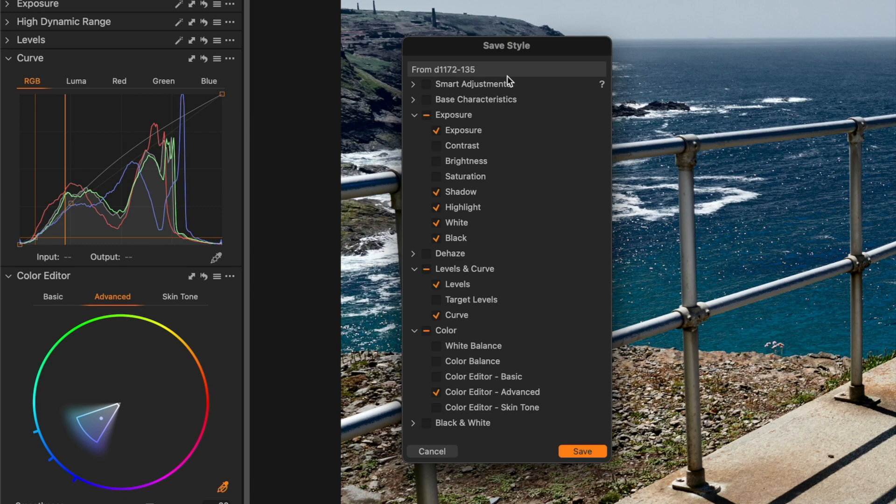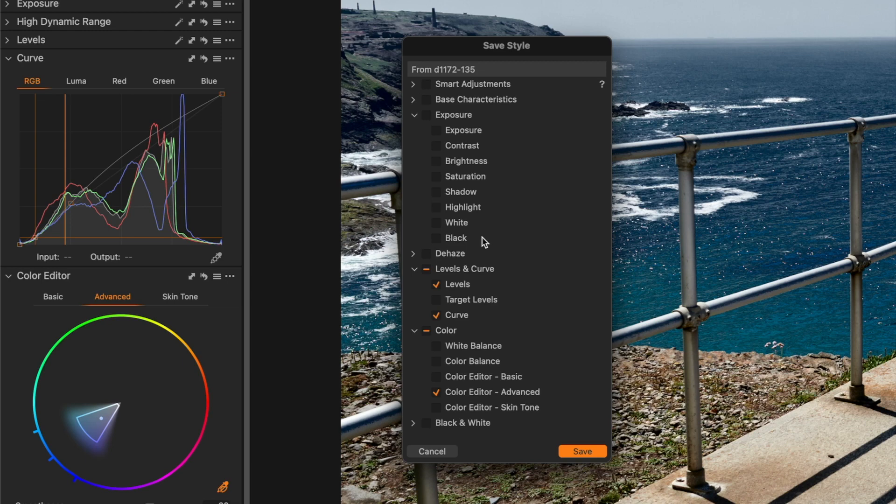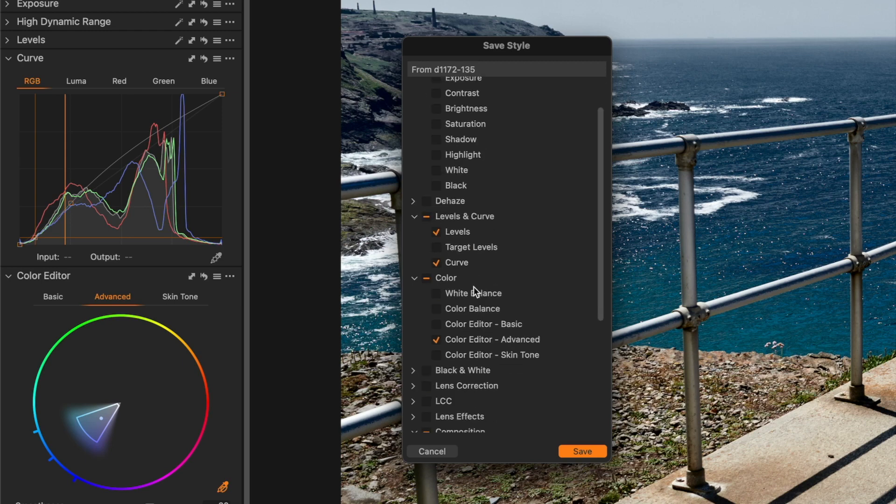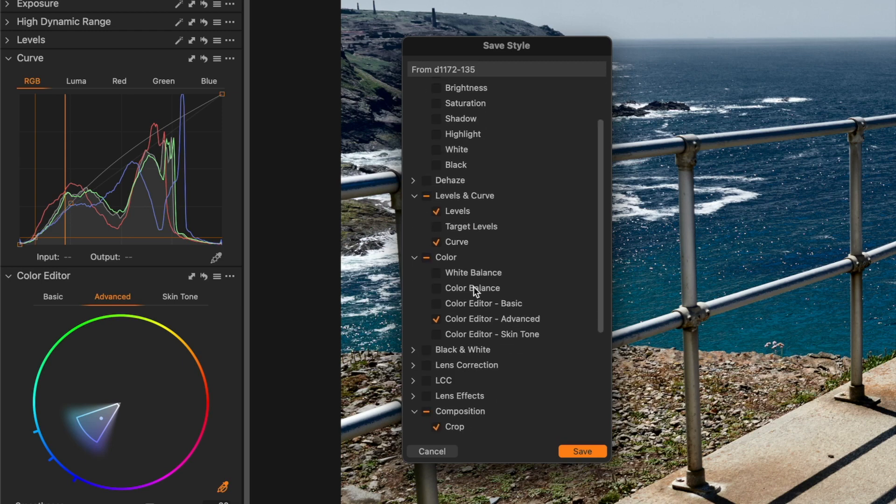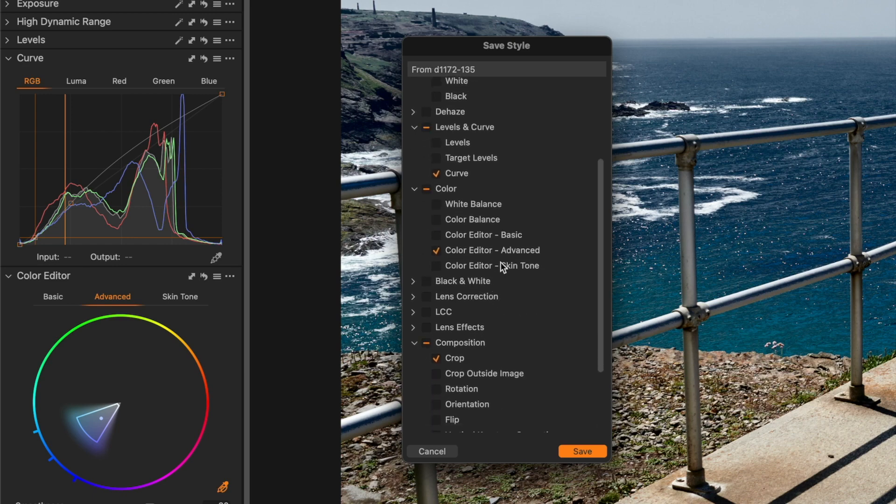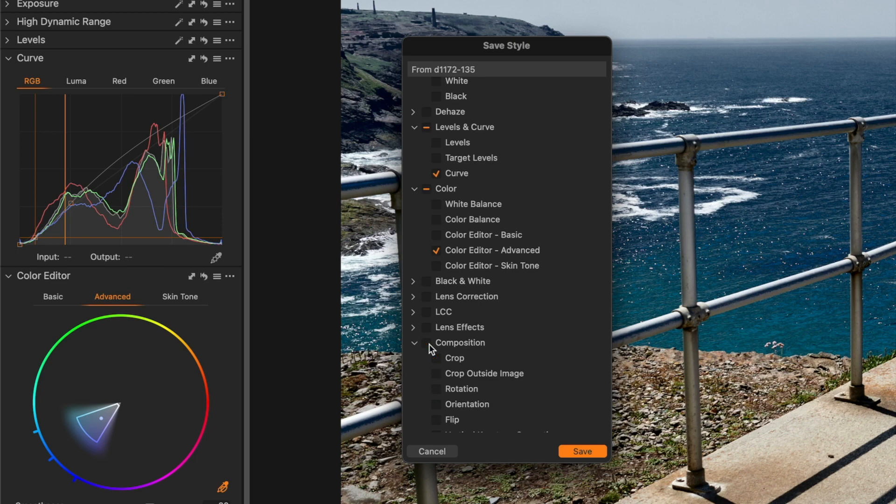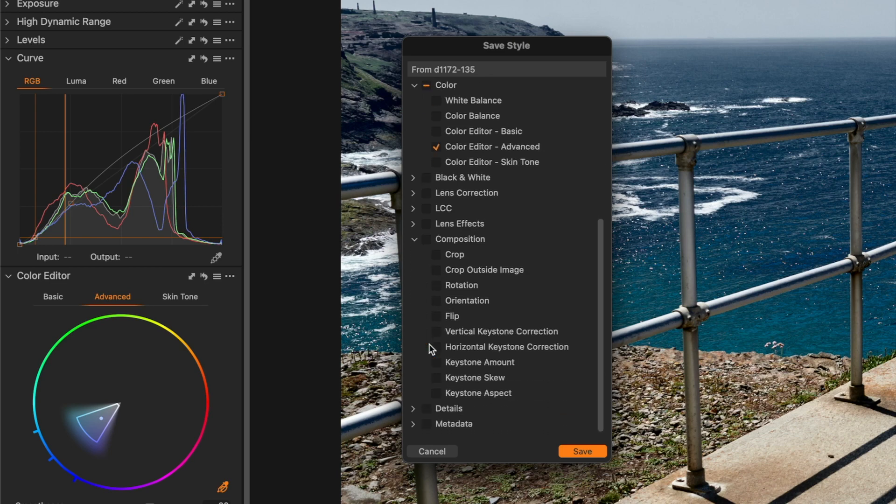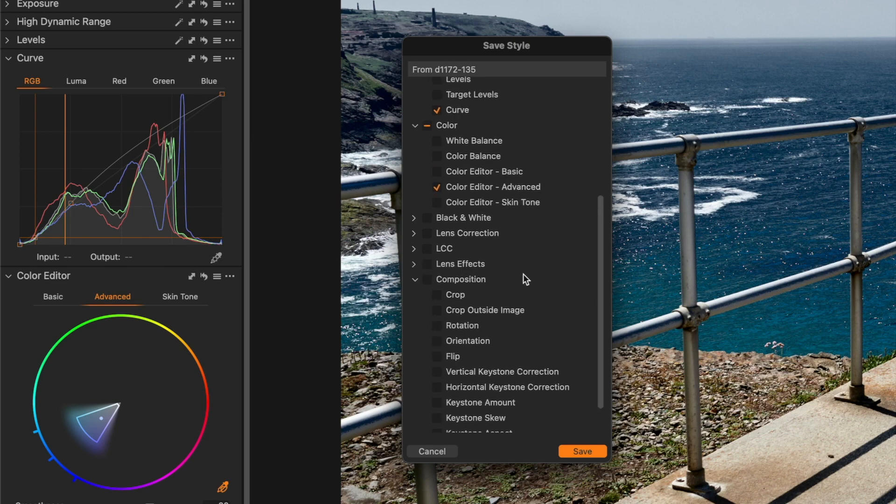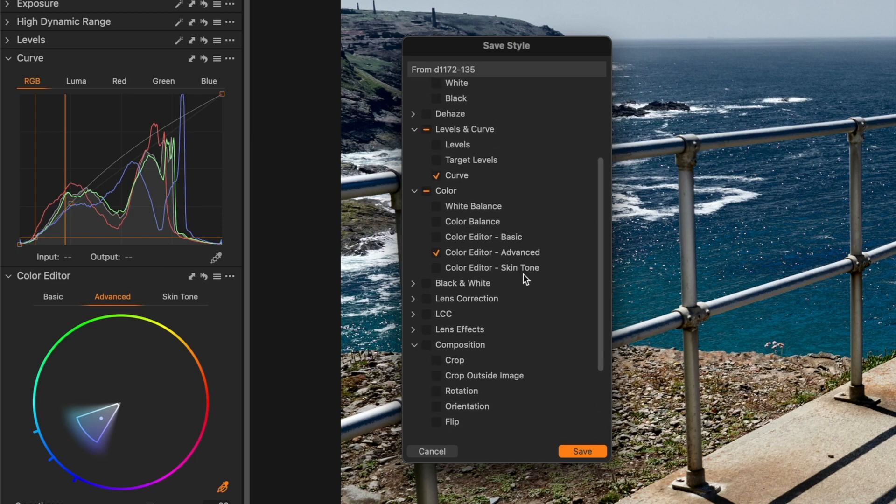I've done several things to this image already. I've adjusted exposure - we don't need that, so I'll deselect it. In the levels and curves section, I don't want levels adjustments, only the curve. In the color panel, I just want the color editor advanced settings. Composition? No, I've cropped and rotated this. Everything else is clear. I've got just the two adjustments I want selected, so I'll click save.